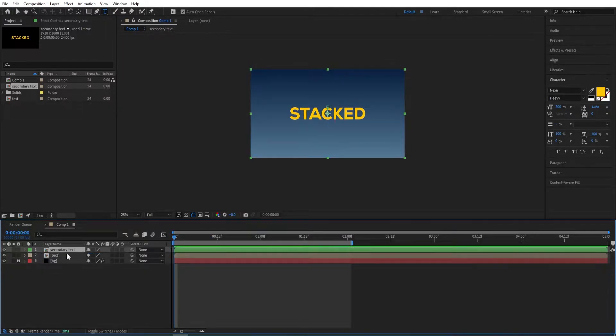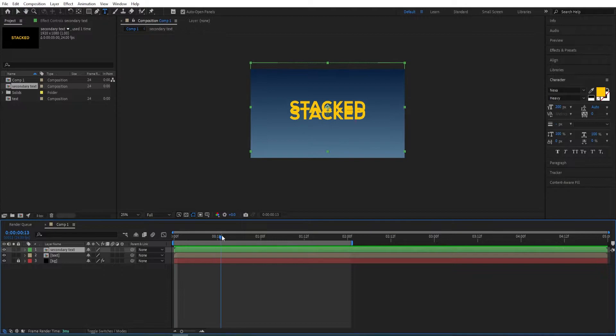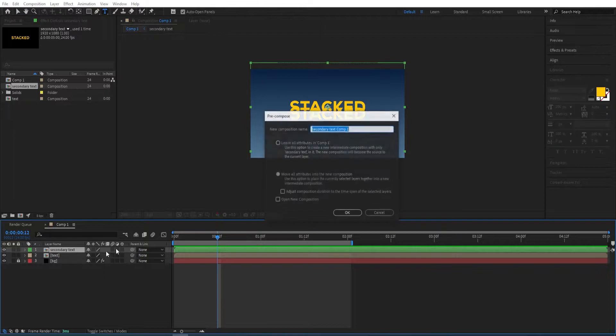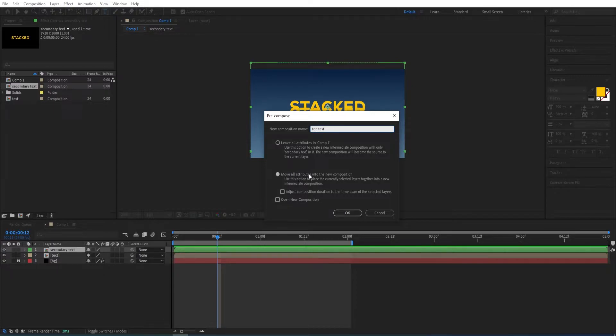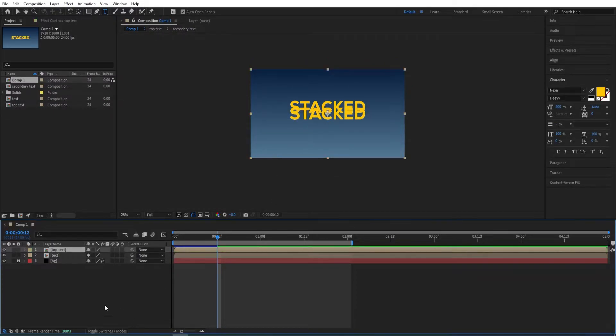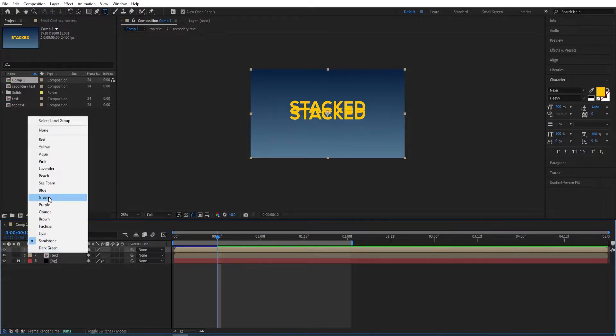Now we're going to pre-compose this again—Ctrl+Shift+C—and name this 'top text'. Make sure to check 'move all attributes into the new composition'. I'm gonna recolor this to green.